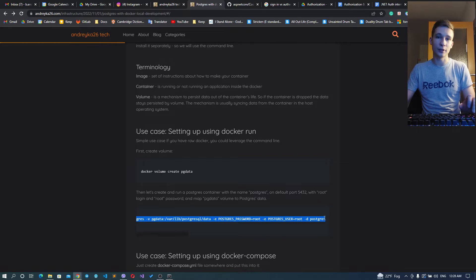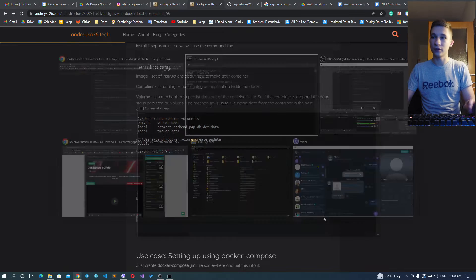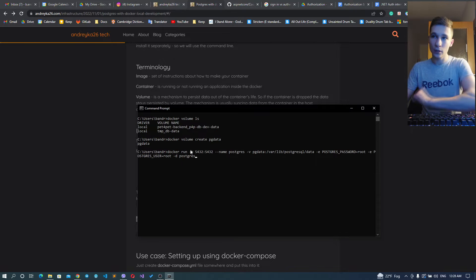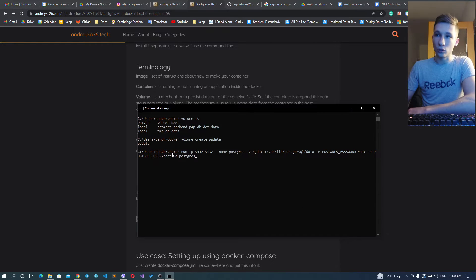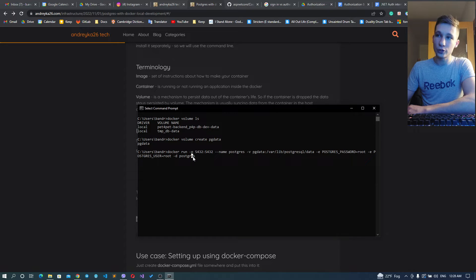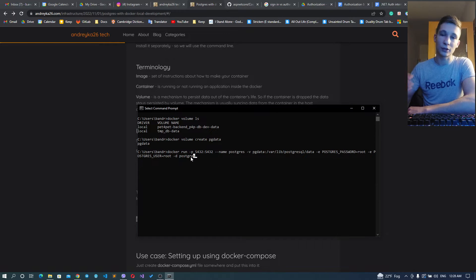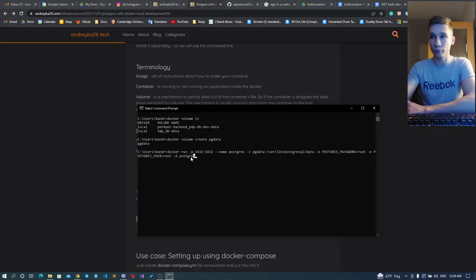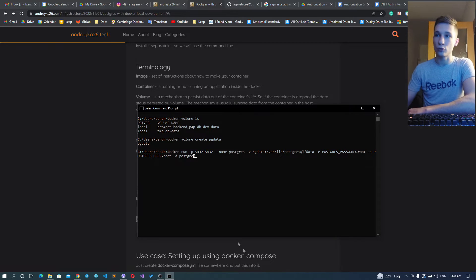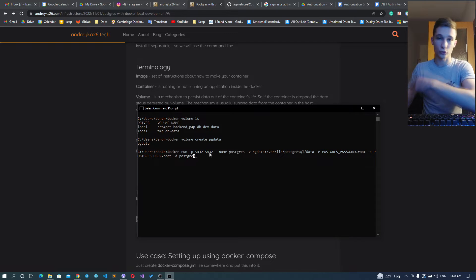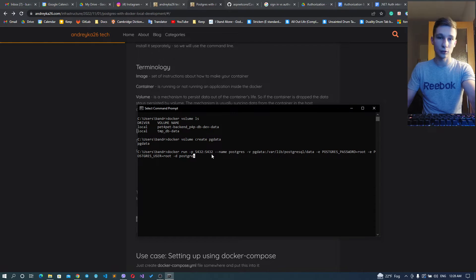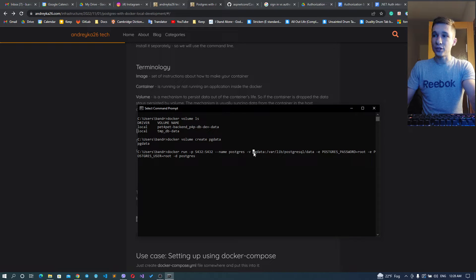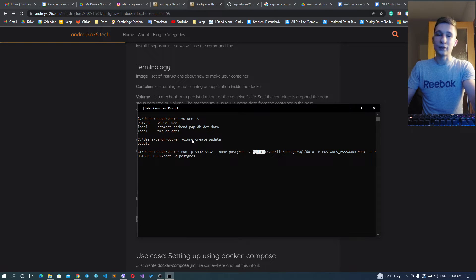After we've created this volume, we have some volume cemented inside Docker host. Let's map it to an exact location inside our container that we're going to create right now. This command 'docker run' will run the Postgres image, creating the container from the image called postgres using the default port 5432, exposing 5432 to the external world.